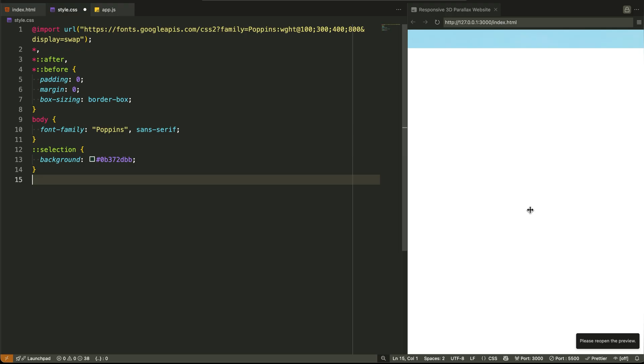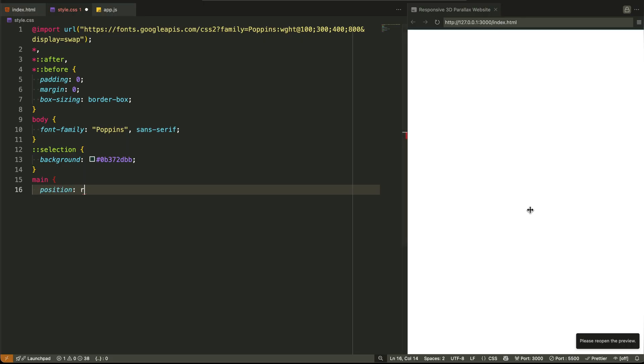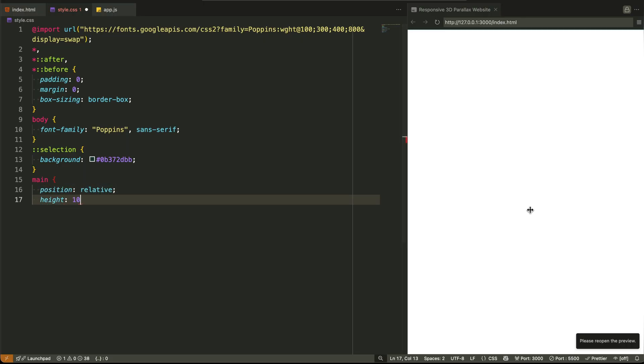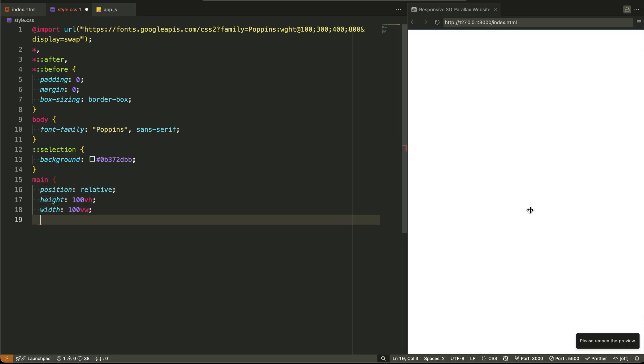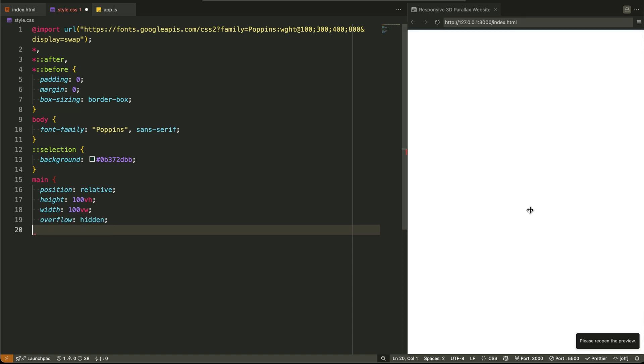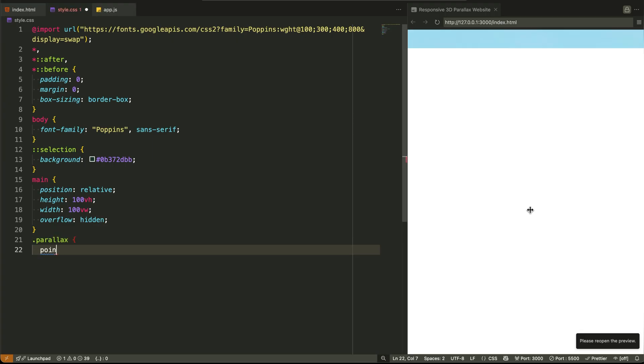The main tag is where it gets interesting. We make it fill the full screen using 100vh and 100vw, and then we clip all scroll with overflow hidden. Why? Because this layout isn't meant to scroll. It's built for mouse movement and animation, not vertical scroll.